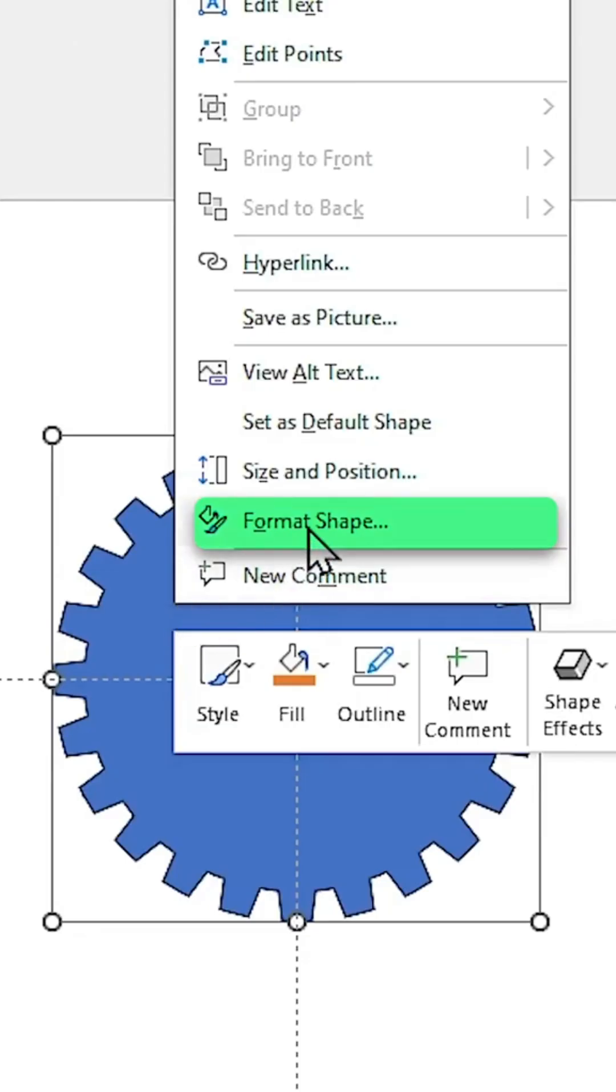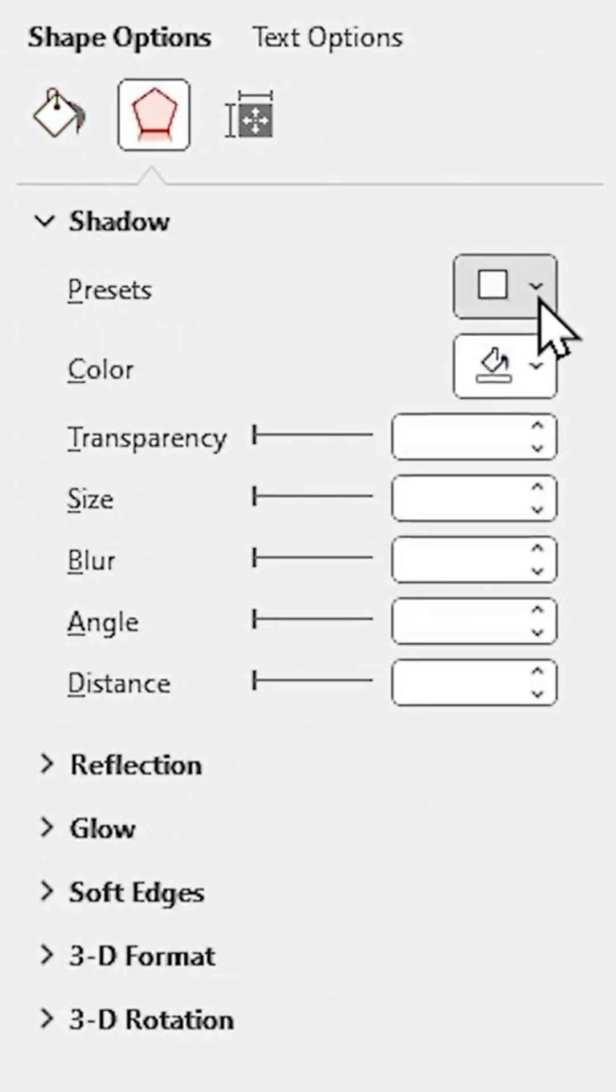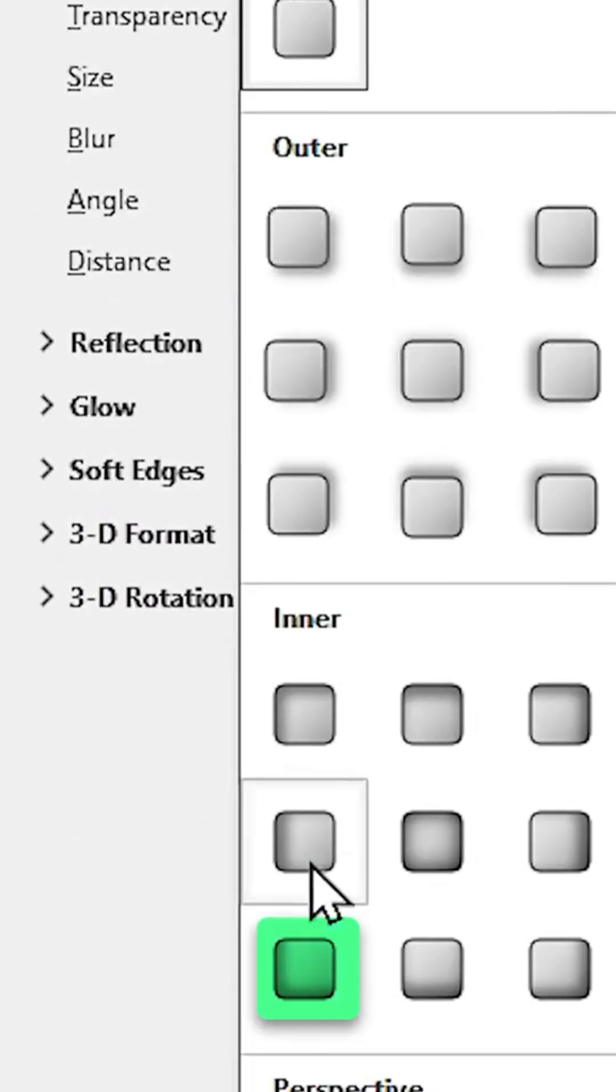Right-click on the shape and choose Format Shape, then add Gradient Fill to it like this, and also add an inner shadow to it in this direction.